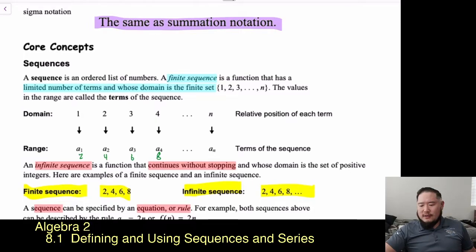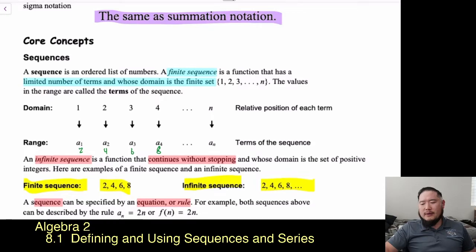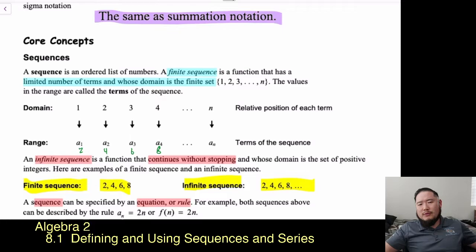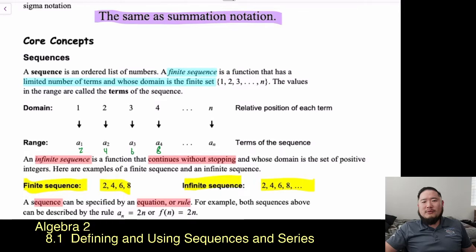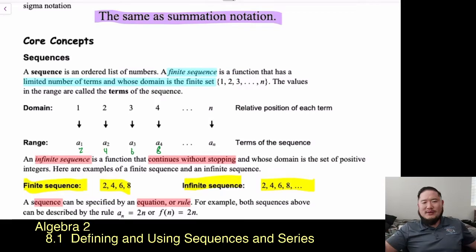A sequence can be specified by an equation or rule. Both sequences above can be described by the rule a_sub_n = 2n, or f(n) = 2n. Coming up with the rule is the hard part — you're given a list of numbers and must figure out the rule. It's not always as obvious as noticing we're adding 2 each time; another way to express that is to multiply n by 2. For instance, 2×1=2, 2×2=4, 2×3=6 — there's your sequence.